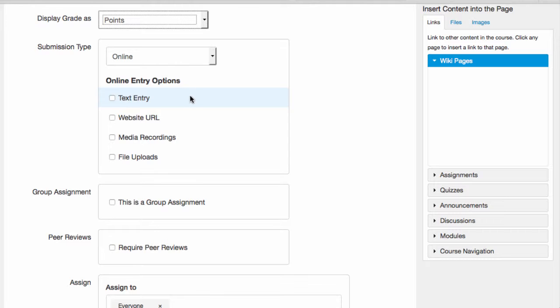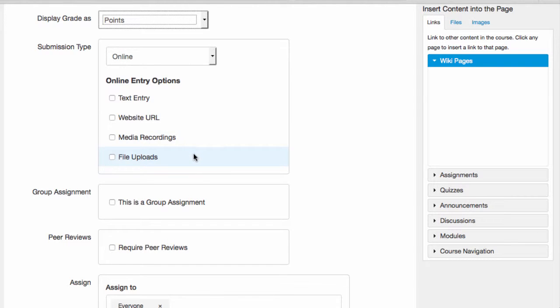I can ask them to submit their assignment directly into Canvas using a text entry. I can ask them to submit a website URL. I can have them submit a media recording, or I can ask them to upload a file.